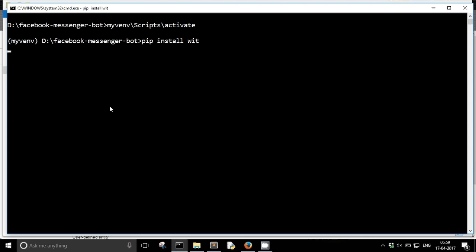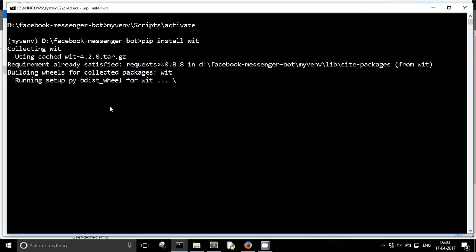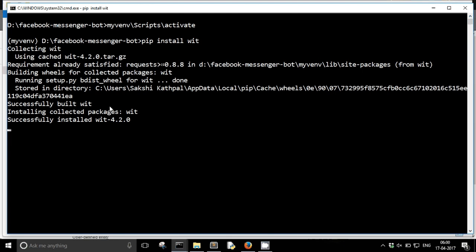It will get downloaded and installed in a few moments and then we will see how we can use it.